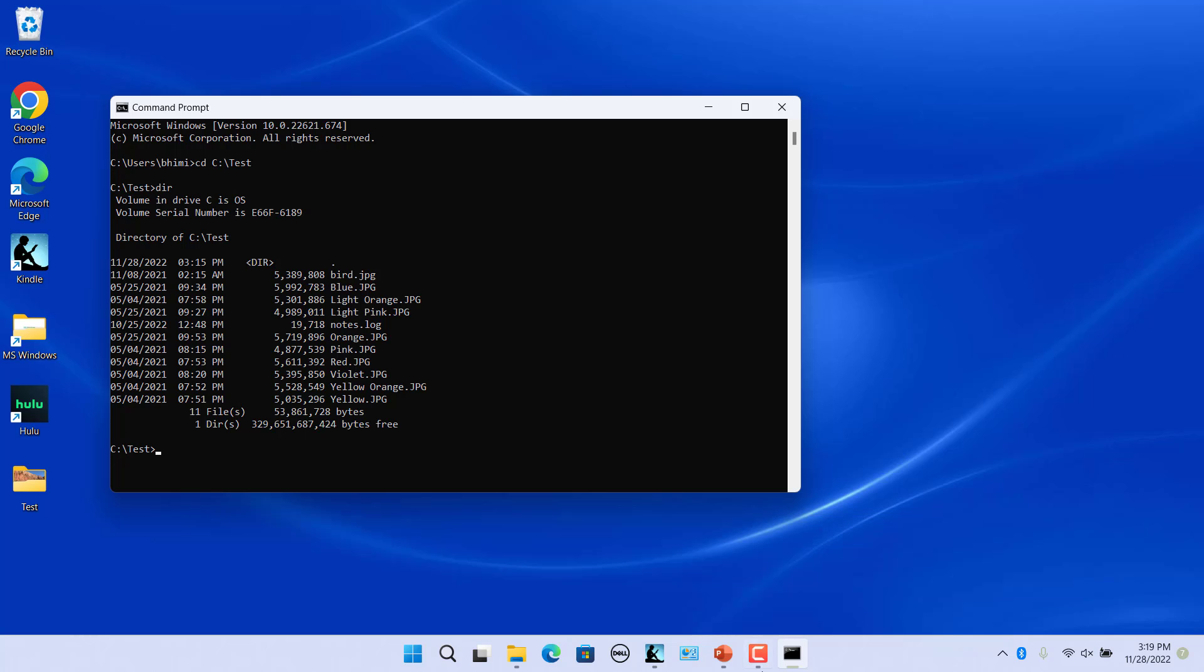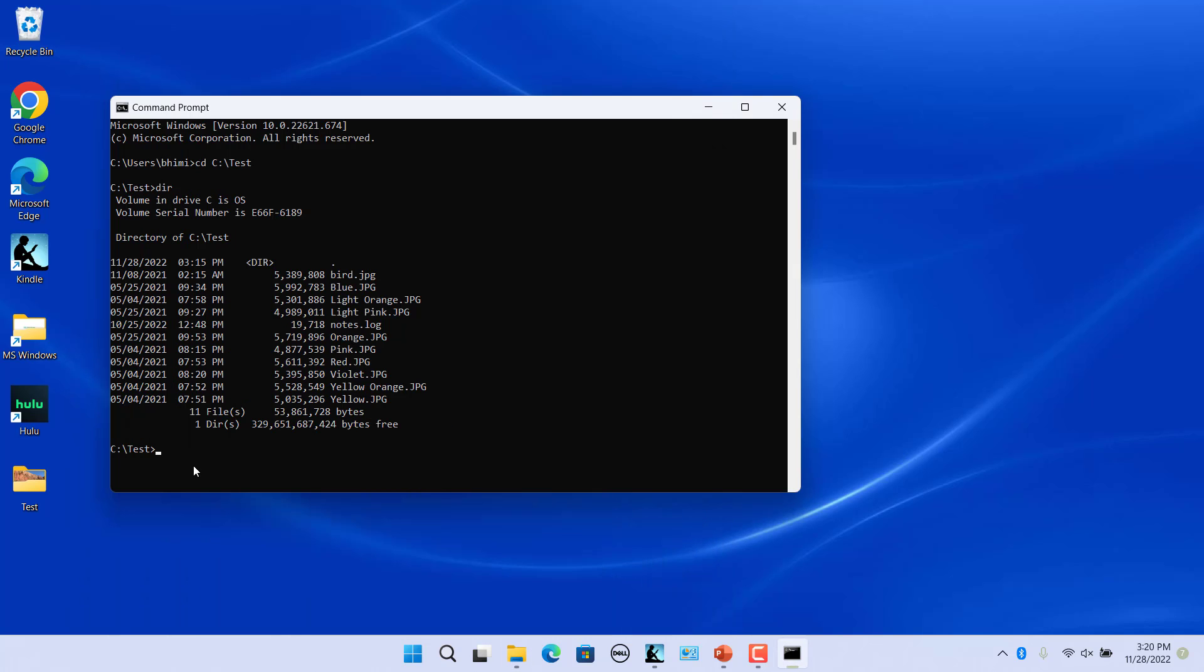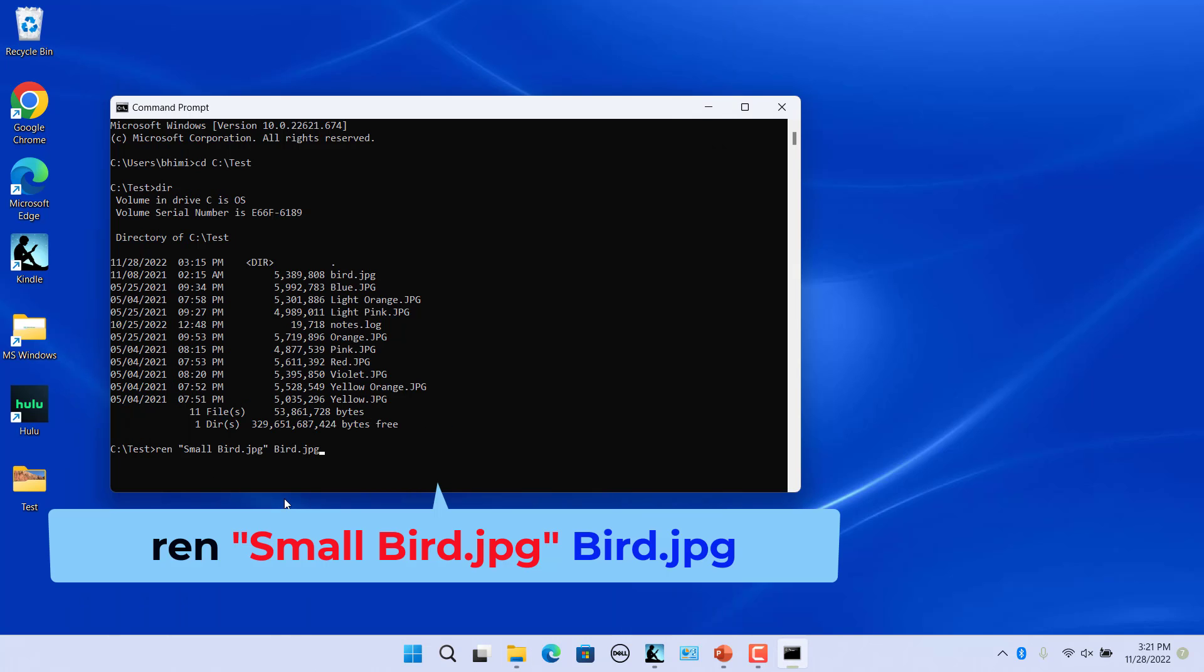For example, to rename smallbird.jpg file to bird.jpg use this command. Press enter. The file is renamed.